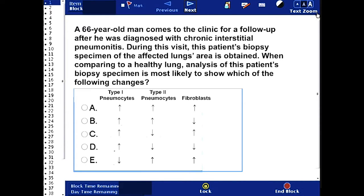In this question, we have a 66-year-old man who comes to the clinic for a follow-up visit. Earlier, he was diagnosed with chronic interstitial pneumonitis. During this visit, the patient's biopsy specimen of the affected lung area is obtained. When comparing to a healthy lung, analysis of this patient's biopsy specimen is most likely to show which of the following changes?